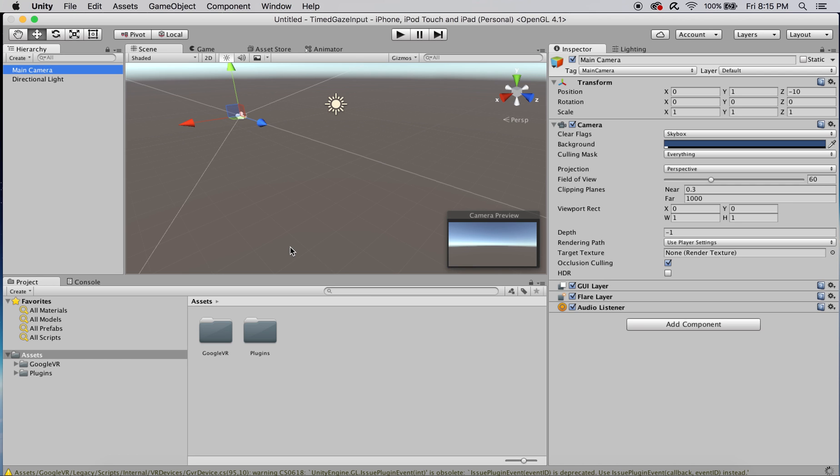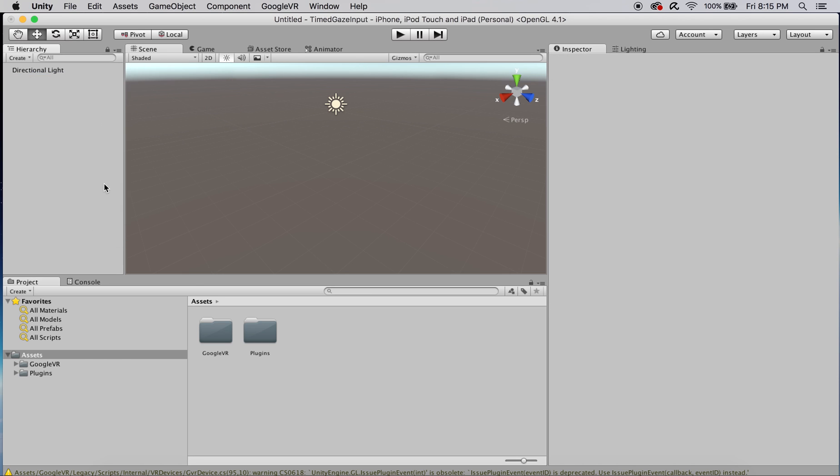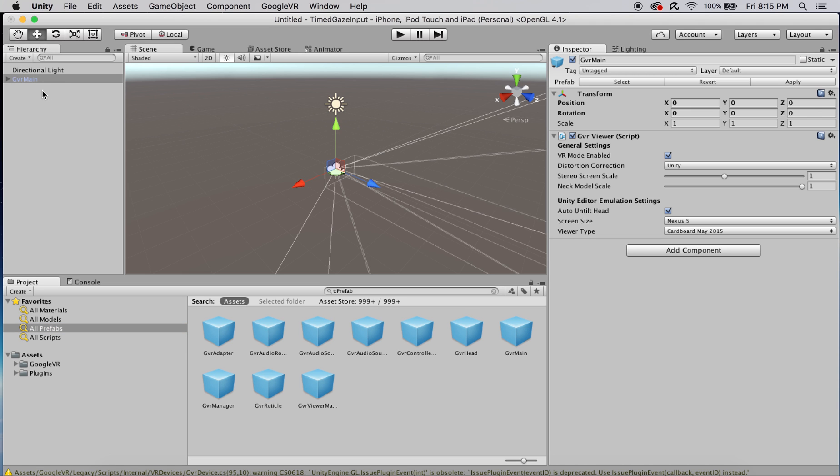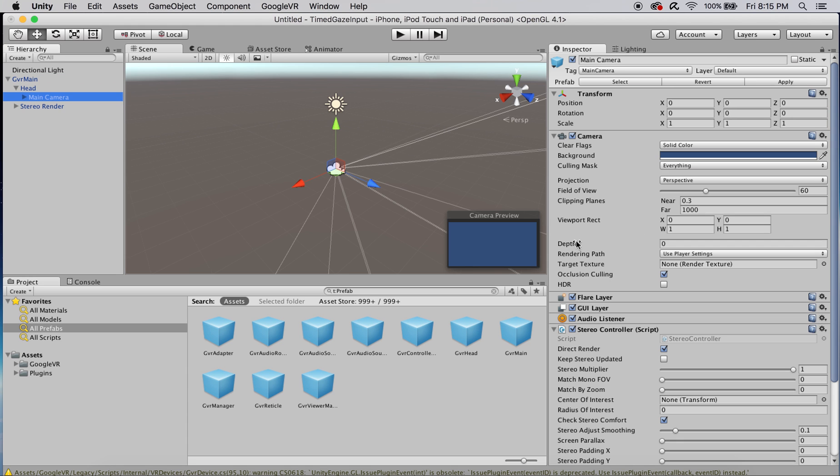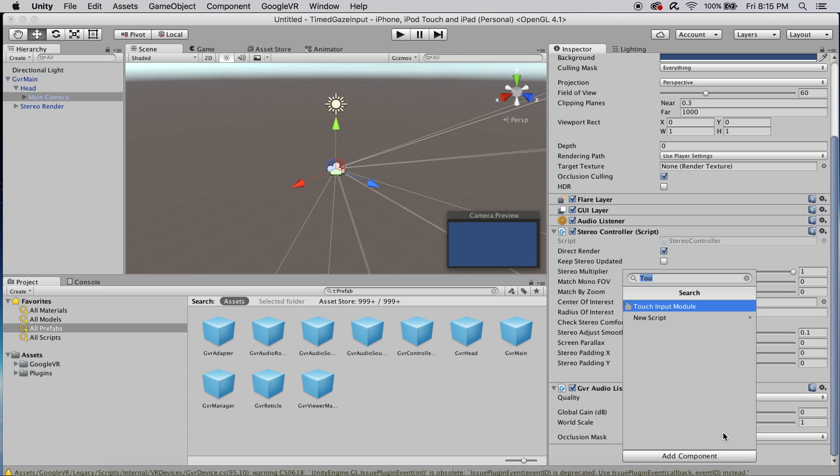After it imports, let's delete the main camera because we're going to be using the actual camera prefab that comes with Google VR. That's actually the GVR main. Go ahead and drag that into your scene, open up the children, and get the main camera selected.